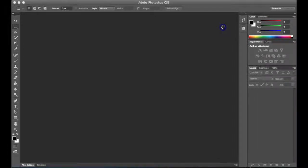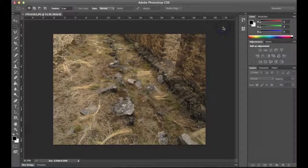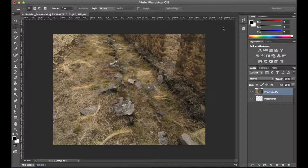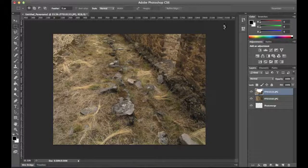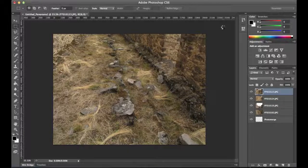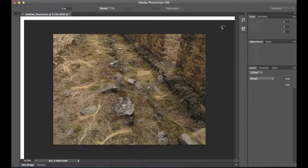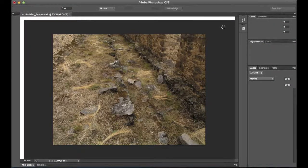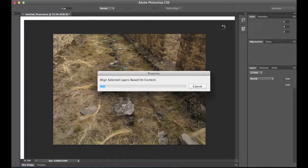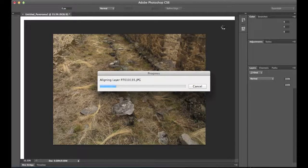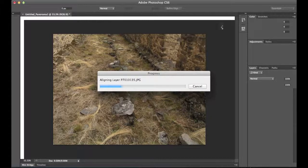So we'll go ahead and say OK. And this will start the Photo Merge process. Adobe will attempt to align the images based on their content. And we'll wait for that progress to continue here.